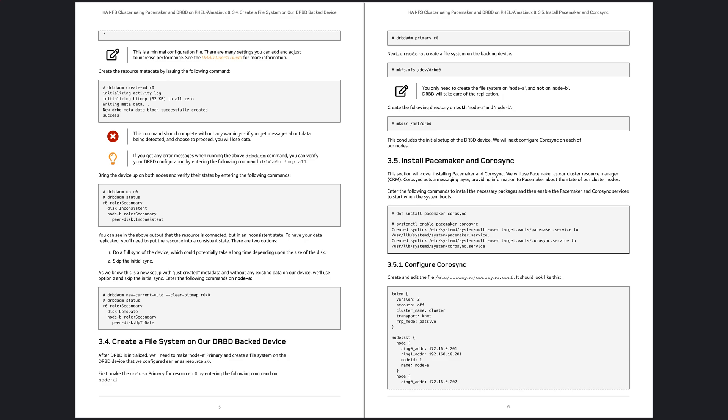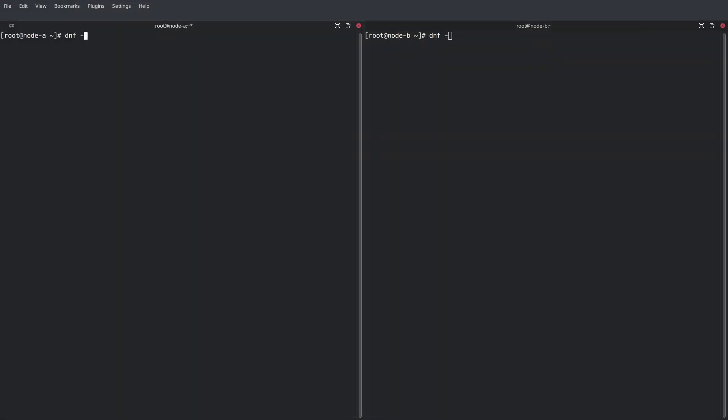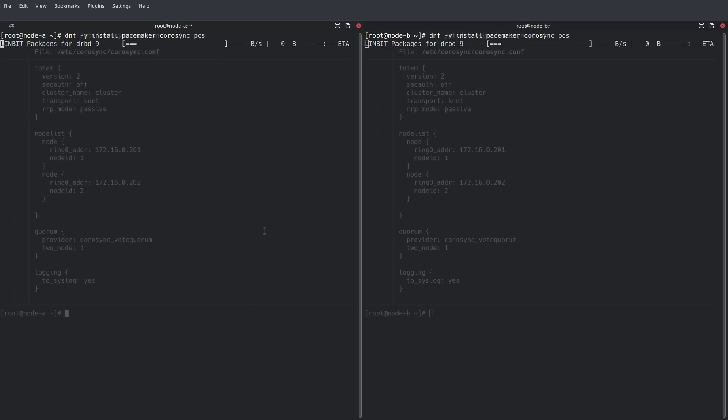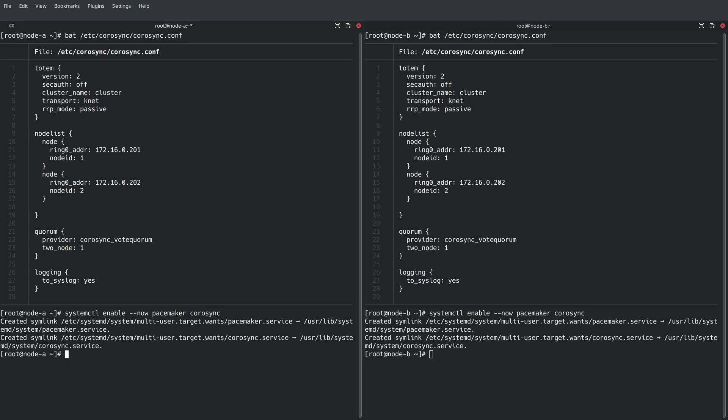Now it's time to install Pacemaker and Corosync. Cluster membership is defined inside the Corosync.conf file. By syncing these files on both nodes and starting Pacemaker and Corosync, a new cluster is formed.